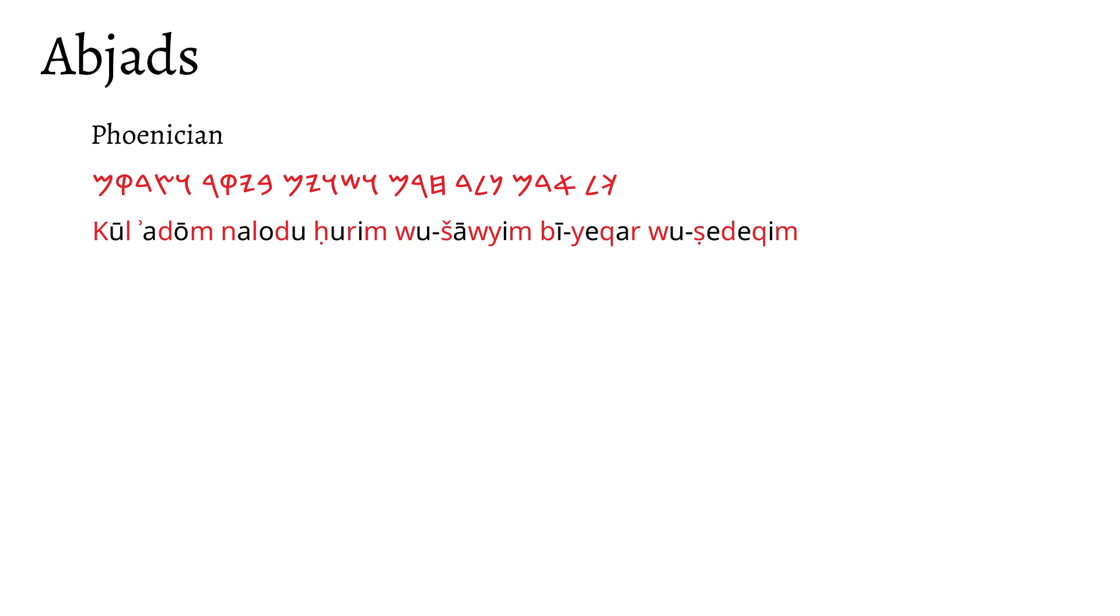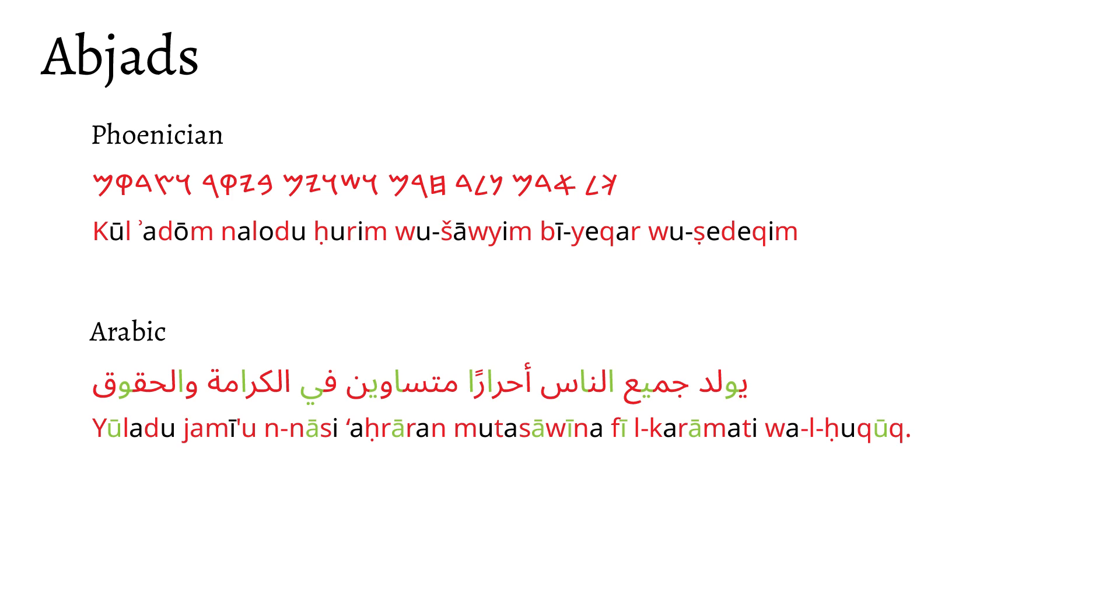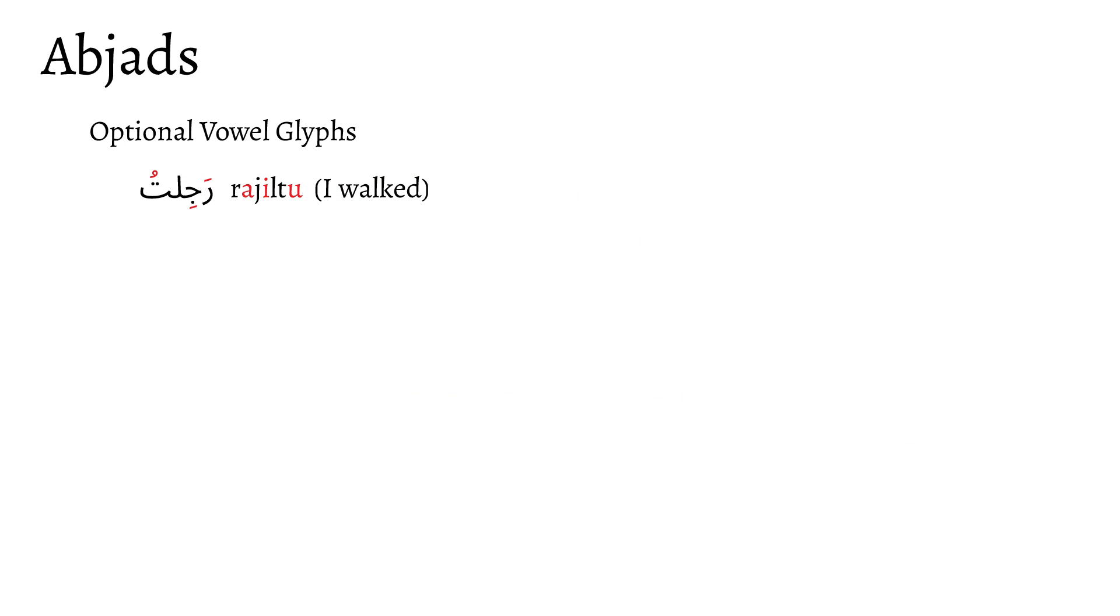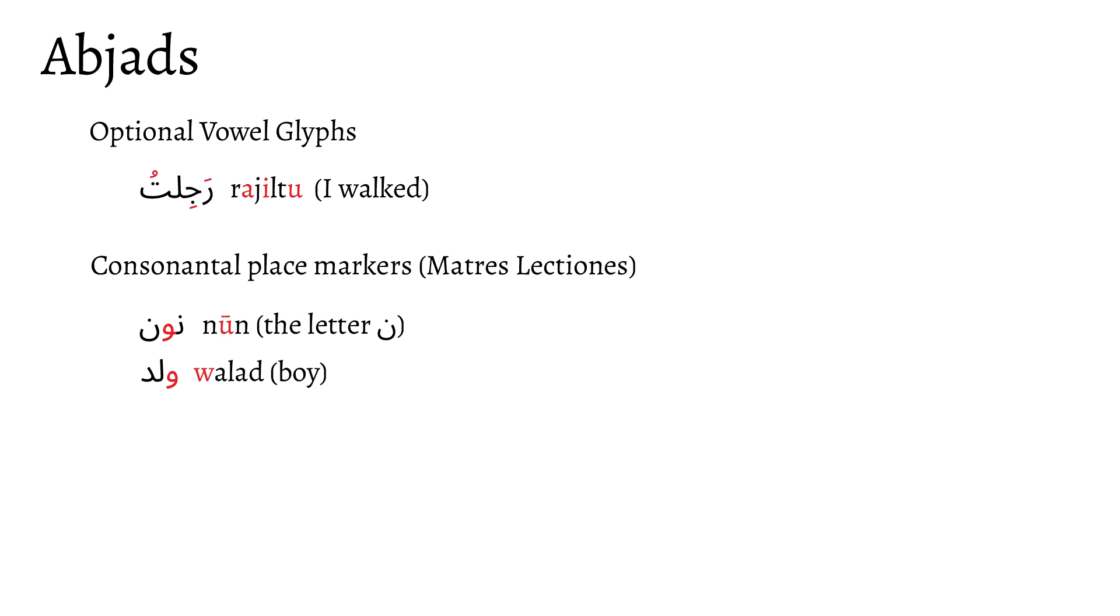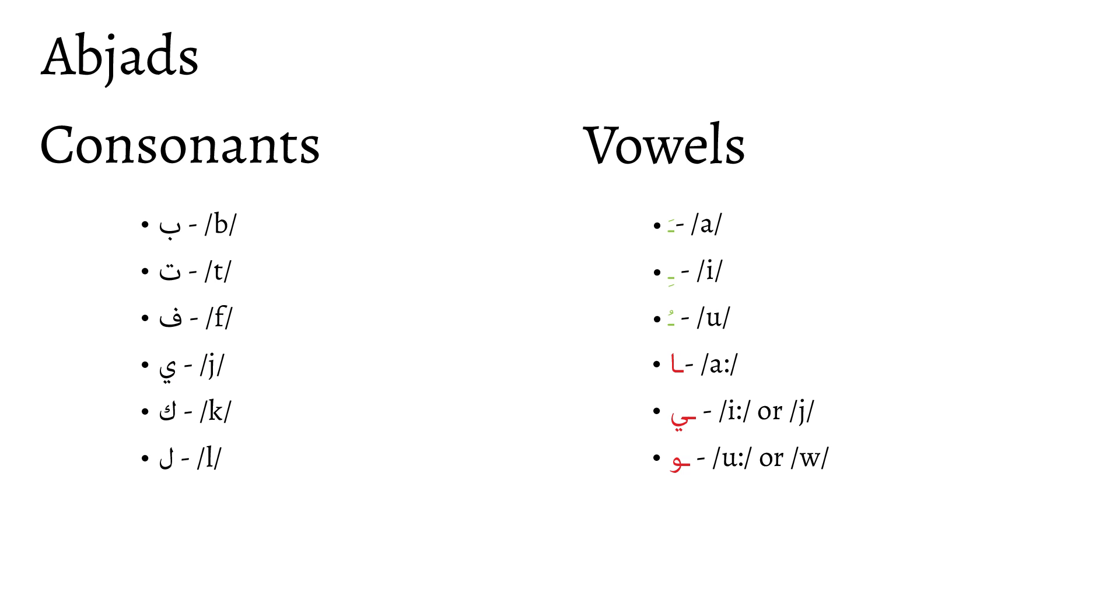See, the early abjads didn't write vowels at all. These are known as pure abjads. However, most modern-day abjads are what are known as impure abjads, meaning they have optional vowel glyphs, a limited number of situational vowel glyphs that serve double duty as a consonant and a vowel, or both.